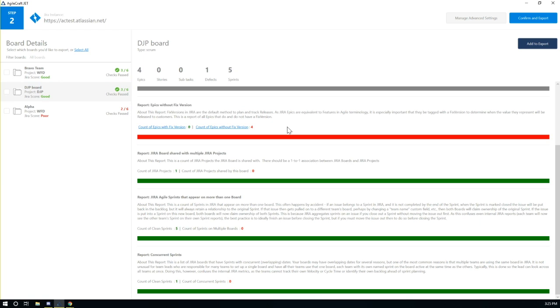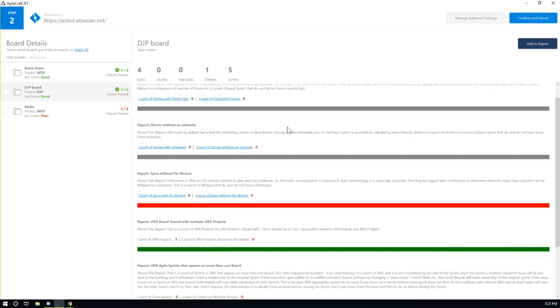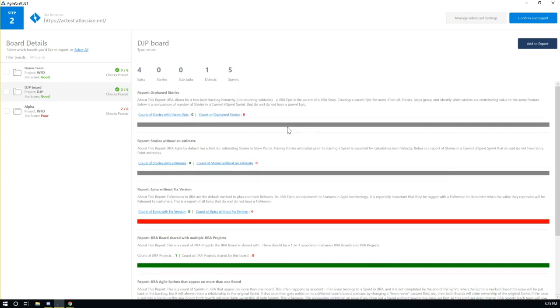Once analysis is complete, a report is generated that displays an overall health score for each analyzed board, along with a list of checks that passed and failed.